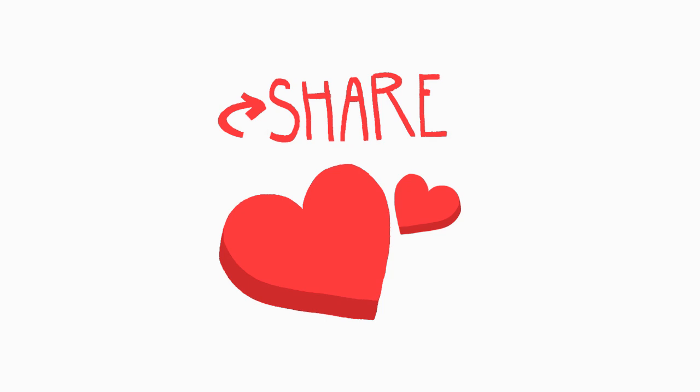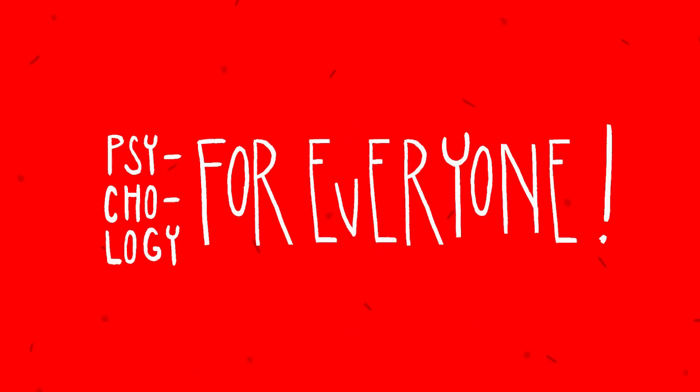We promise to use your funding wisely for creating new videos that can help others. Let's make psychology more accessible for everyone.